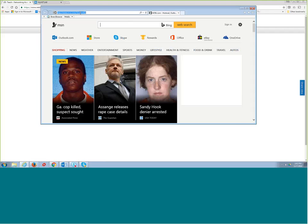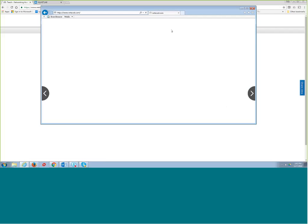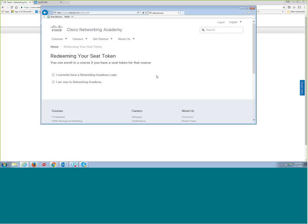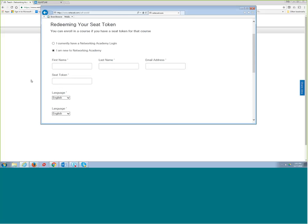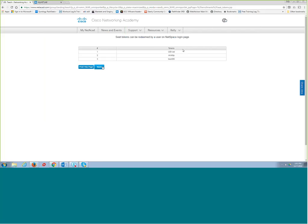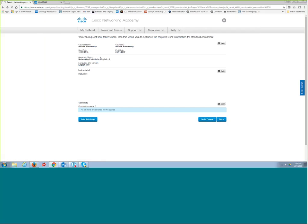With seek tokens, students can go to netacad.com, click Redeem Seek Token at the login screen, and select 'I am new to the academy' if they don't have an account. They can put in their own information and get enrolled in the course. You may want to use an email address you know they have access to in the classroom so you can verify it.